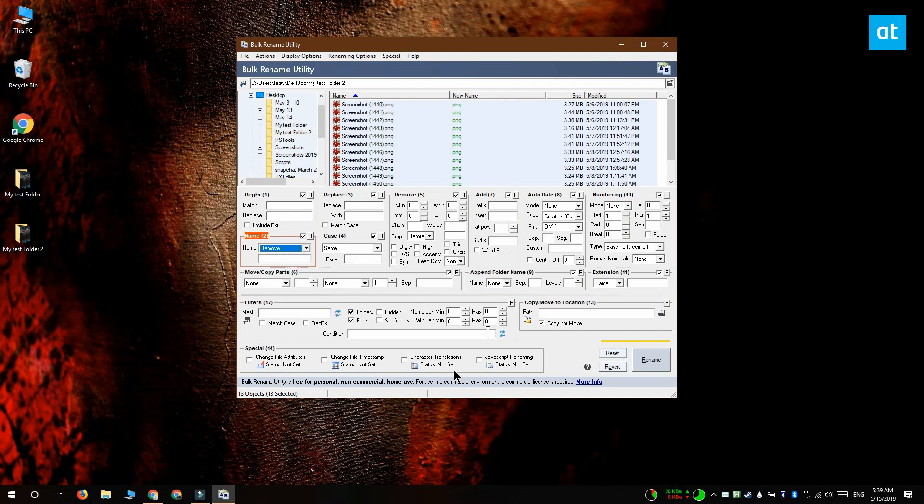Second you want to go to the append folder name field and open the drop down next to the name field and select prefix.